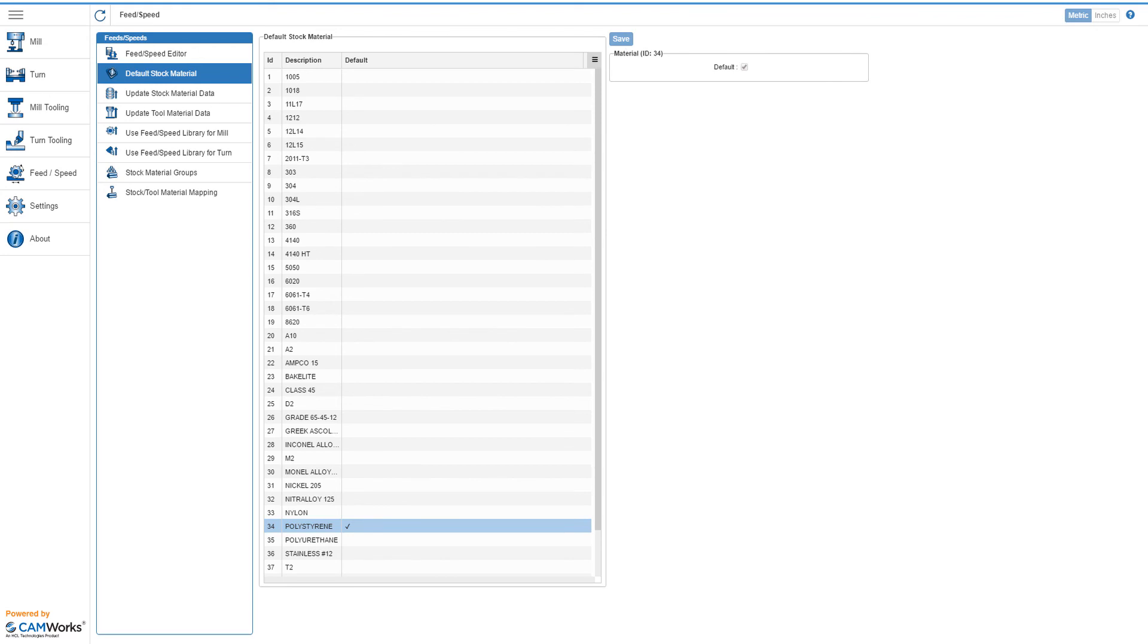I hope today's Quick Tip has given you another useful tool to customize SOLIDWORKS CAM and CAMWORKS to fit your exact needs. Thank you and Happy Programming!